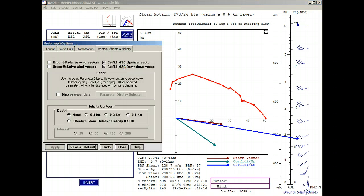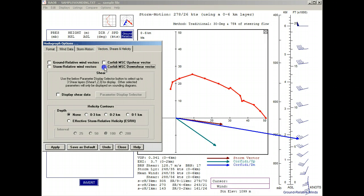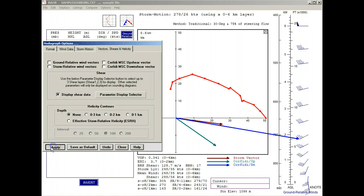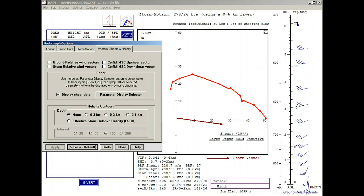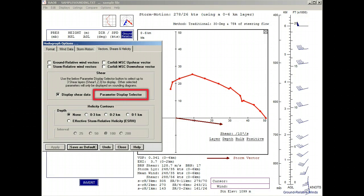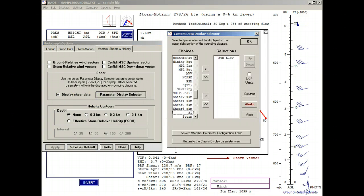Let's turn off the Corfidi vectors and activate the display shear data option and apply it. Note that we now have a shear table title and headers but no data. That's because we still need to select the shear layers to be displayed. To do this, we'll click this parameter display selector. And we see already selected the station elevation, which we initially saw on the skew-T diagram at the beginning of this video.